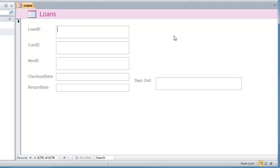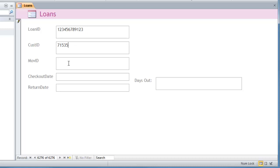So remember, this is all happening with a barcode automatically. But let's say I type in a loan ID. So I have a new loan ID and I'll just record the same customer. It was customer 71535. And I have to get exact customers because I've got referential integrity enforced. So I can't put in a customer ID if that customer doesn't exist. And I can't put in a movie ID if they don't exist. Movie ID is 736354.